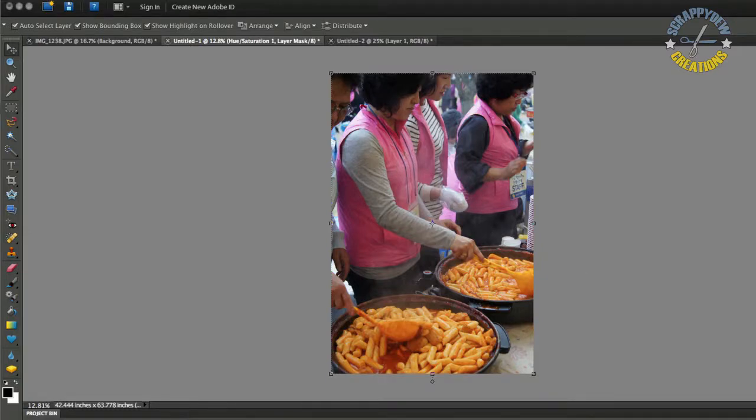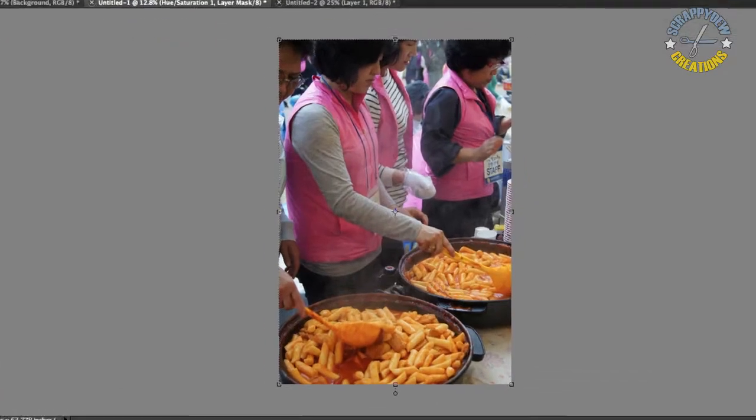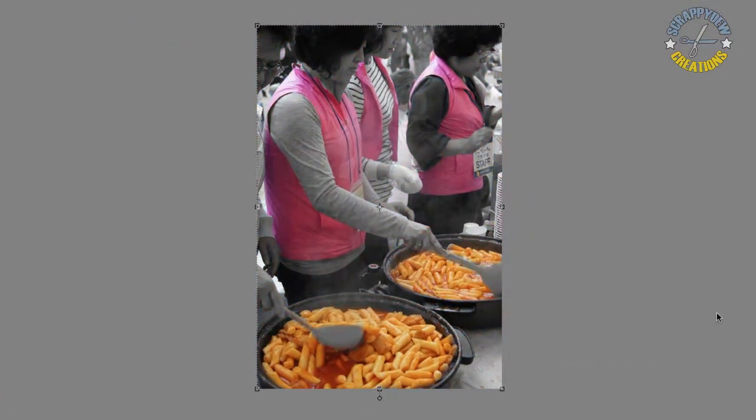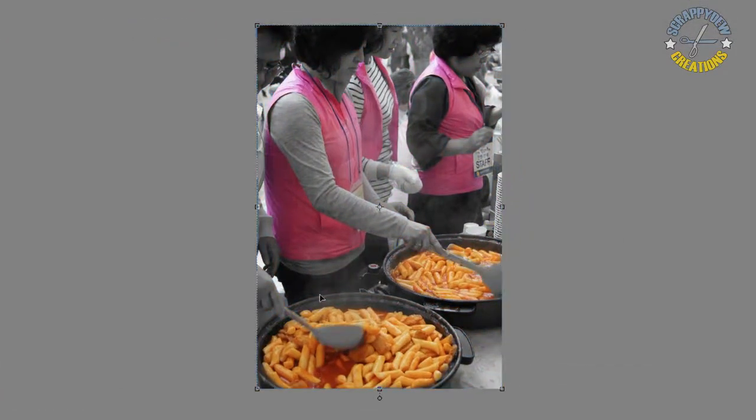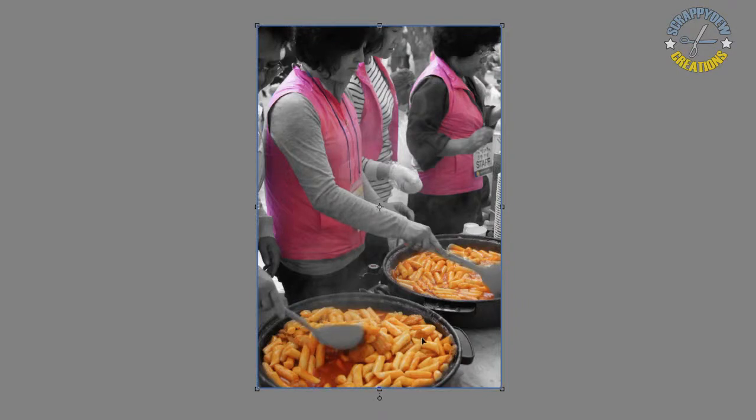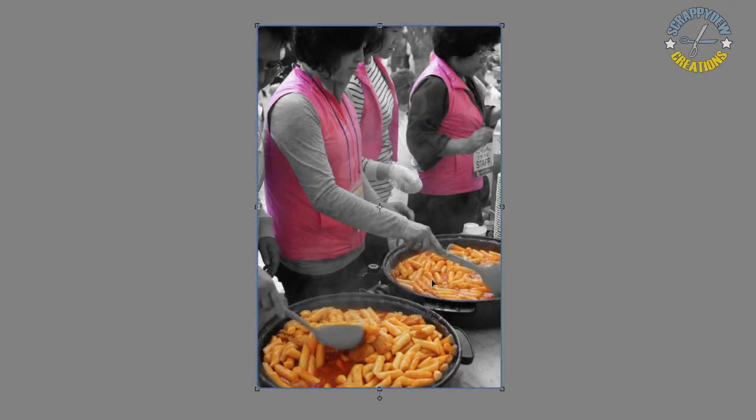I'm going to show you the before, which is right here, and the after, right there. As you can see, I kept the pink, I kept the orange, orange food here. So anything that was pink or orange showed up here in the photo.